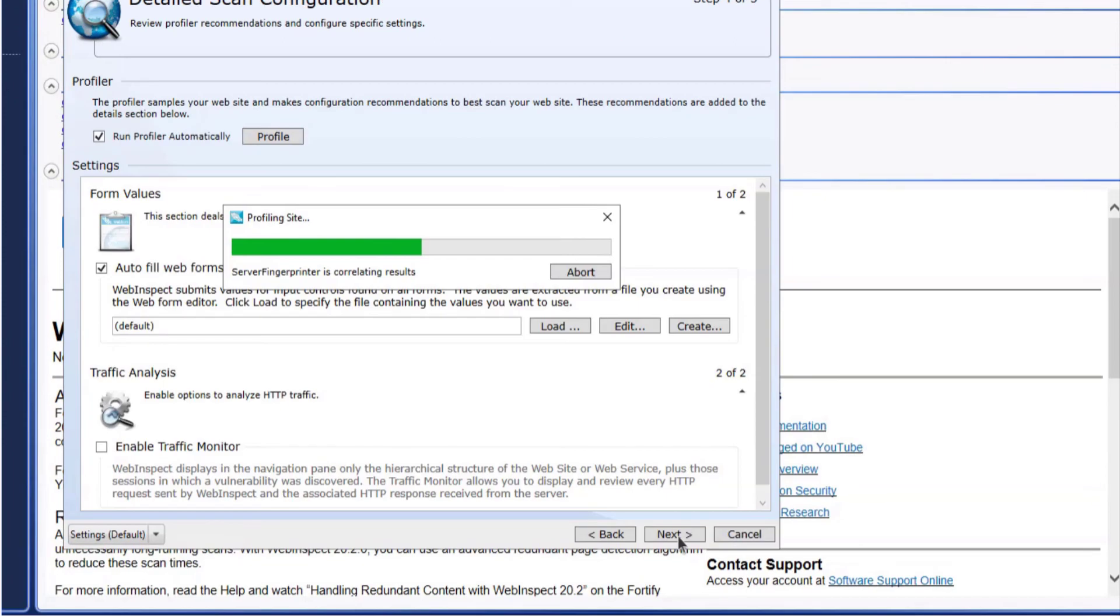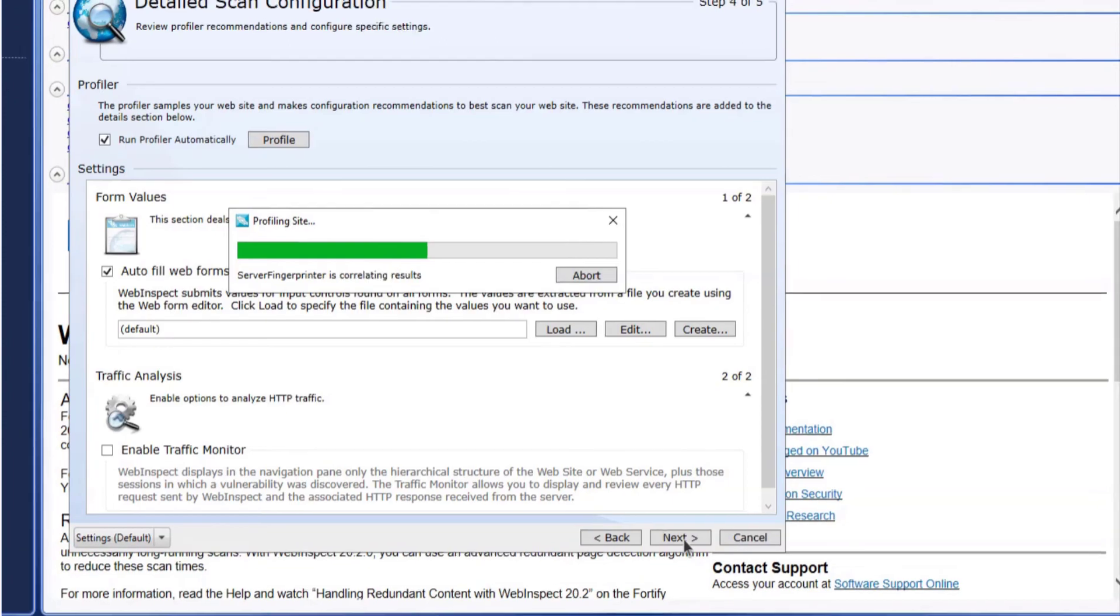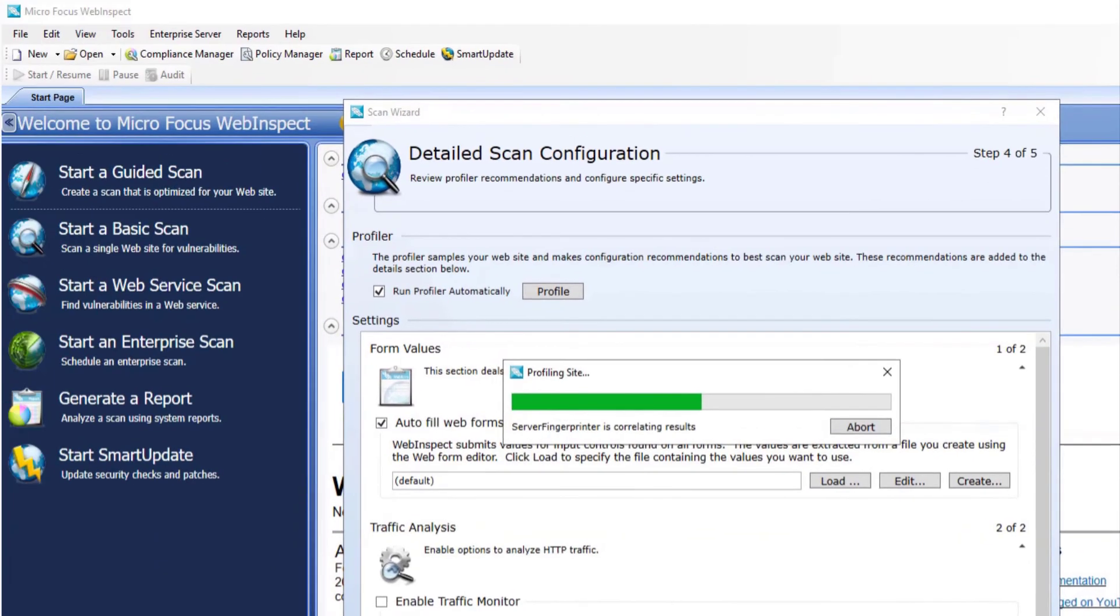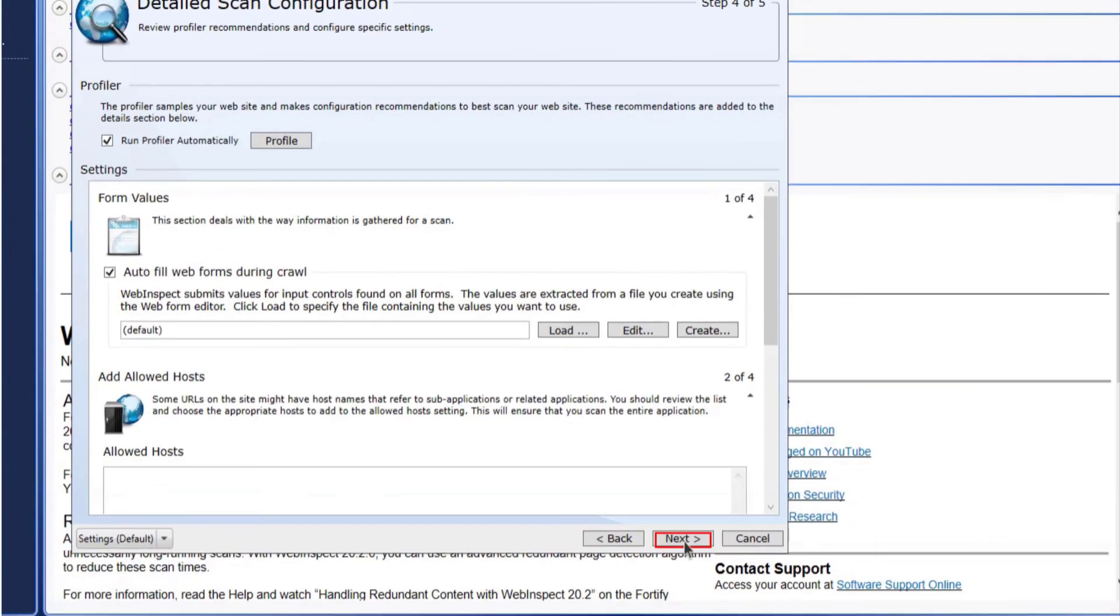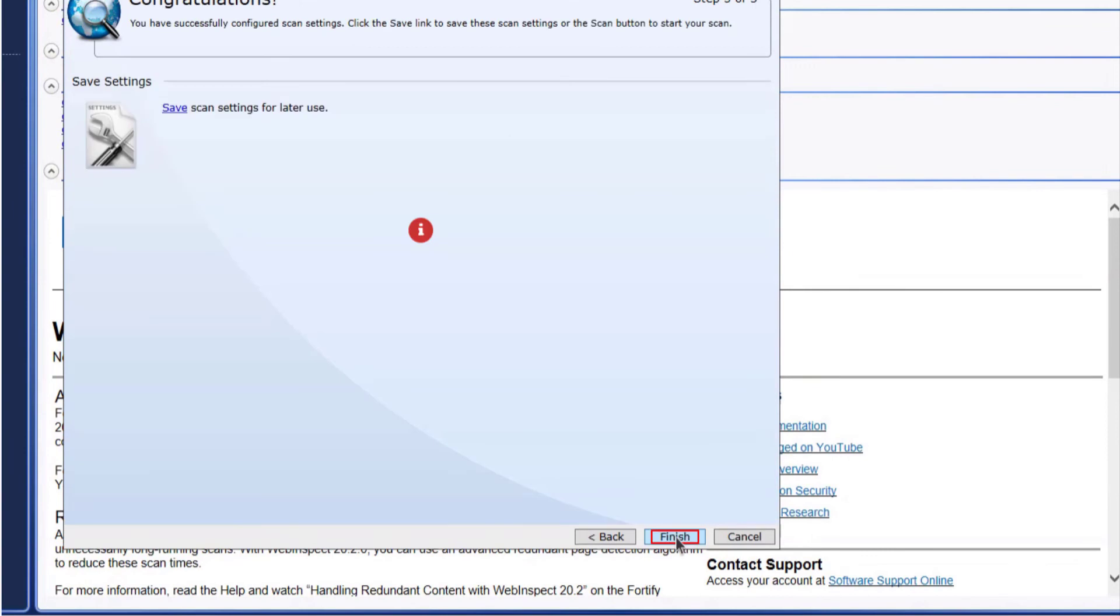Now wait for the profiler. Once complete, select next.